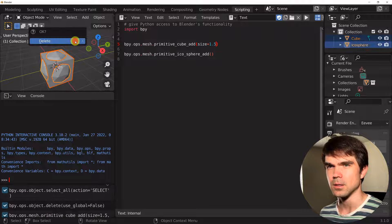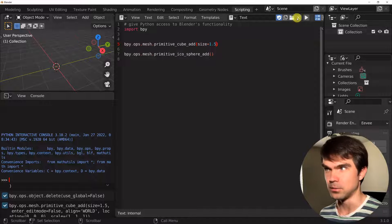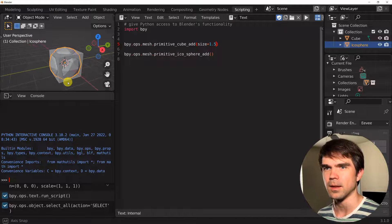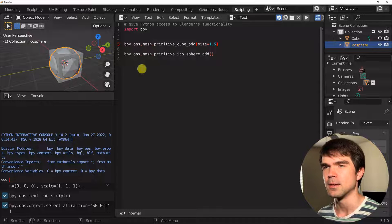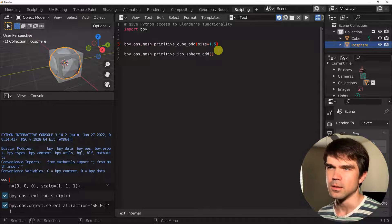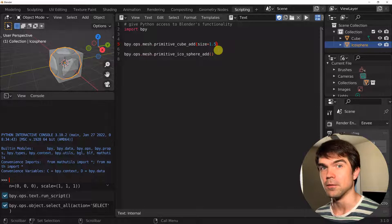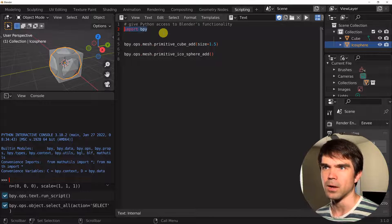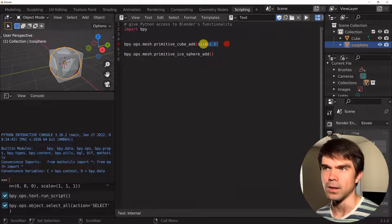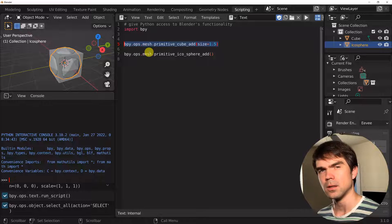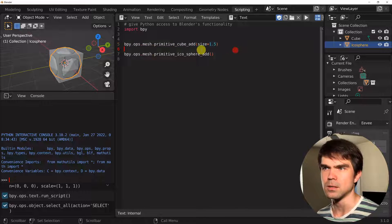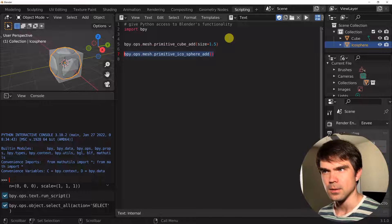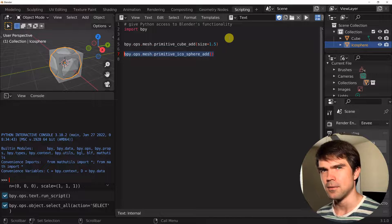Let's clear the scene, and if we run the script we get the icosphere and the cube in the scene. Currently the flow of this script is: we first import bpy, then create a cube, and then create an icosphere. So let's create our first if statement.